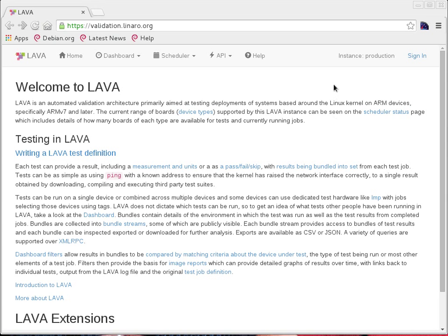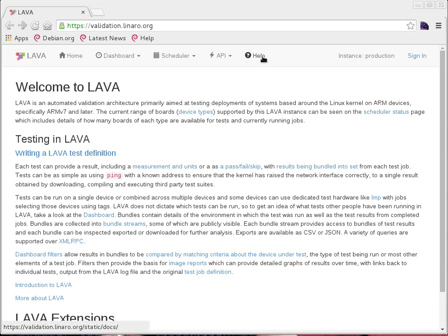So let's get on to things. validation.linaro.org, which you see here on the browser, is the official LAVA instance supported by Linaro. Each LAVA instance has documentation where you can find help to install LAVA or do different things with LAVA. Let me point you to where to look for the installation help.